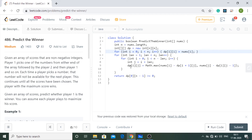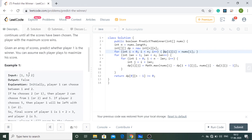Inside the loop, we check: if I choose the first element or the last element, calculate the difference, and take the maximum. Once the dp[i][j] matrix is fully filled, we check dp[0][n-1] — the top-right element. If it's ≥ 0, player 1 wins and we return true; if it's < 0, player 2 wins and we return false.